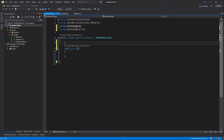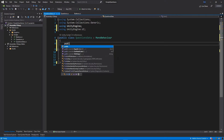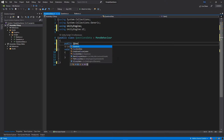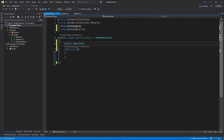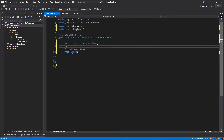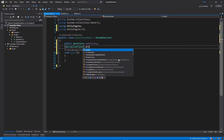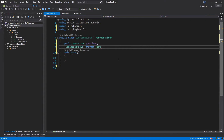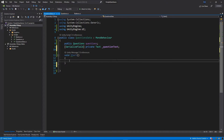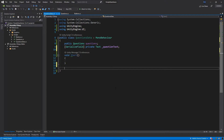Then let's add a few variables. The first one will be public Questions and I will call it questions. Another one will be a SerializedField private Text, and this is going to be the question text. Then we will need a few private functions. The first function will be private int CountValidQuestions.